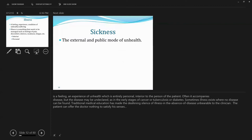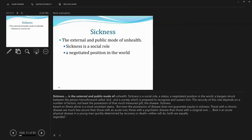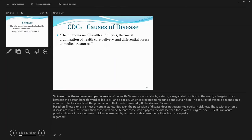Well, what about sickness? Now, when someone approaches me and indicates that he or she is sick, I would take that as kind of cue for negotiation. So sickness refers to this external and public mode of unhealth. Now, sickness is a social role and it is derived through negotiation. So it is a negotiated position in the world.